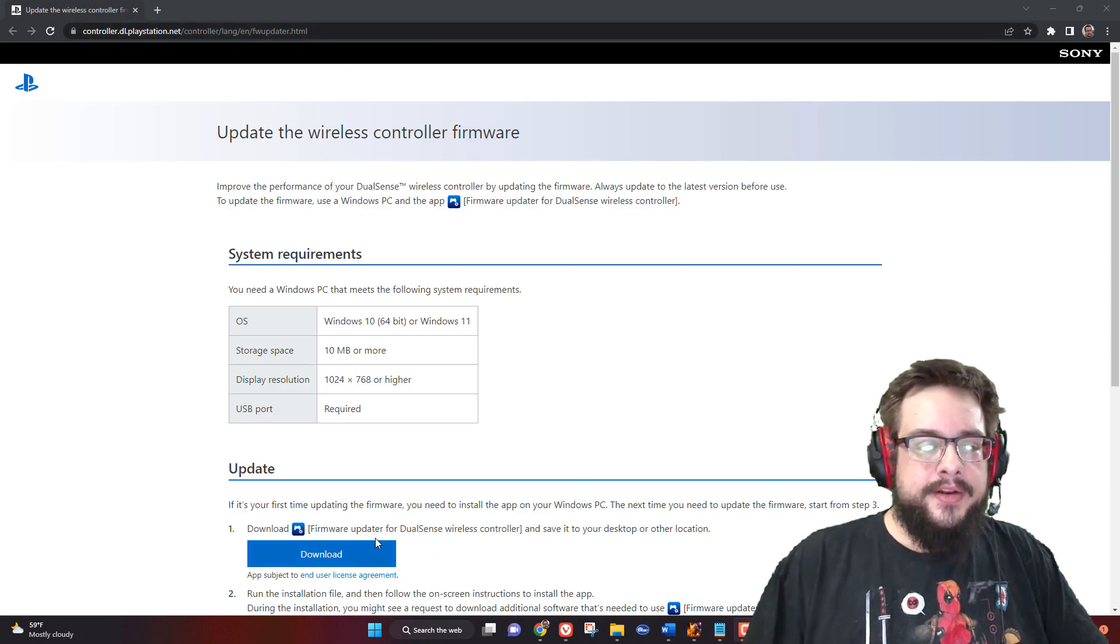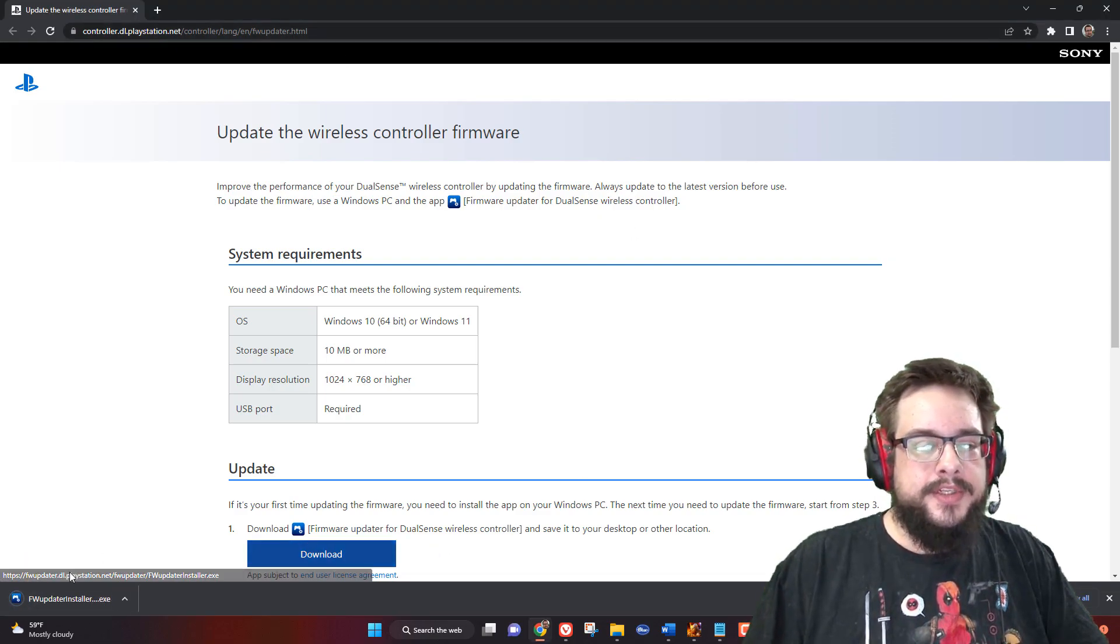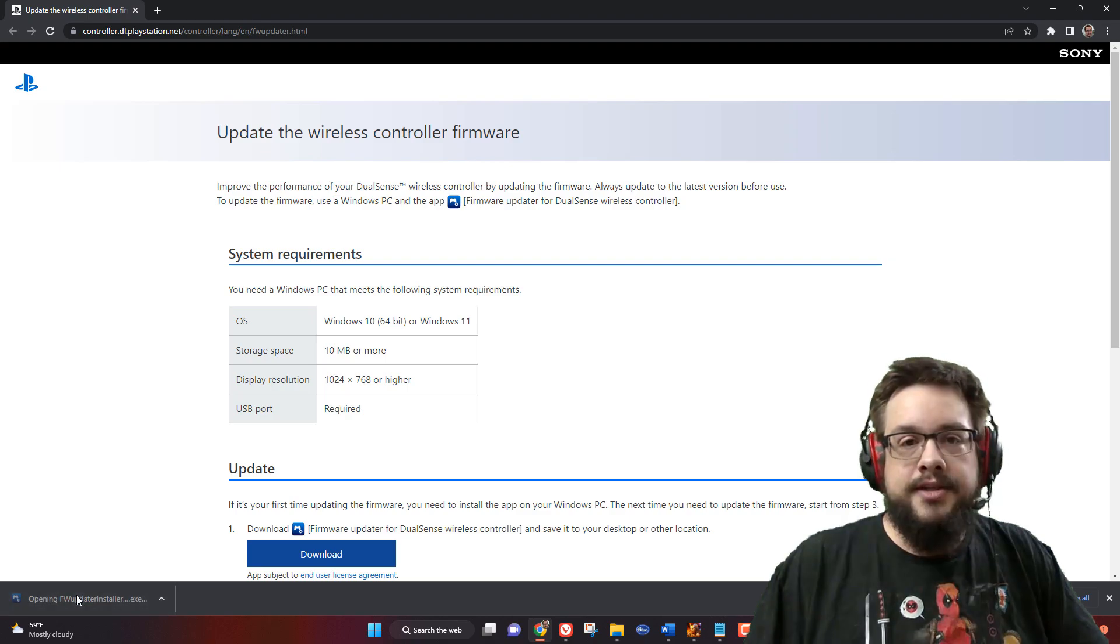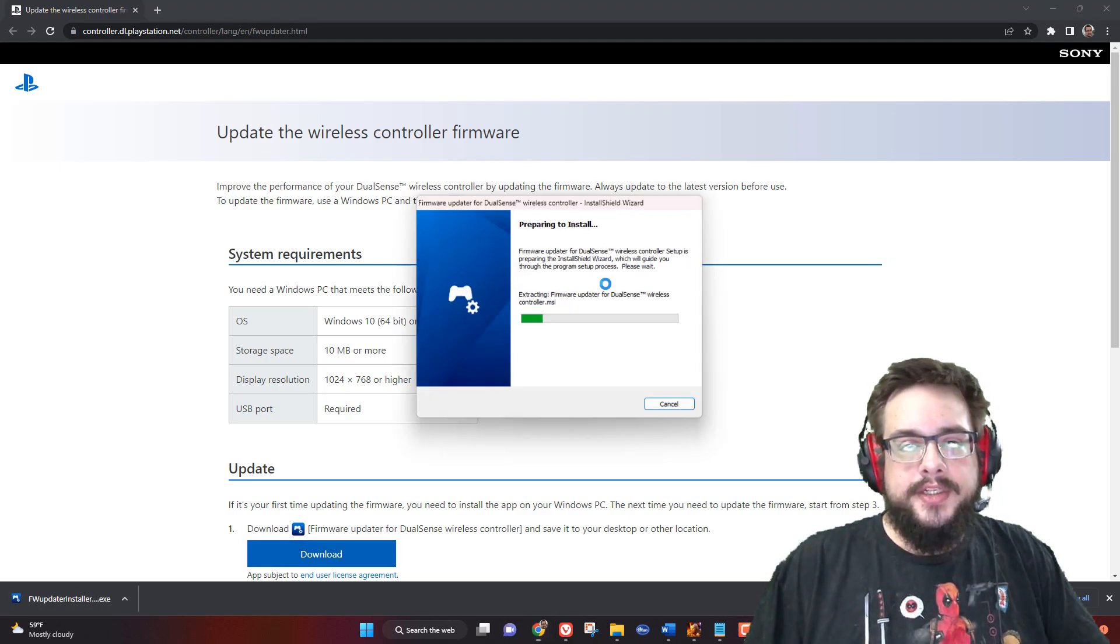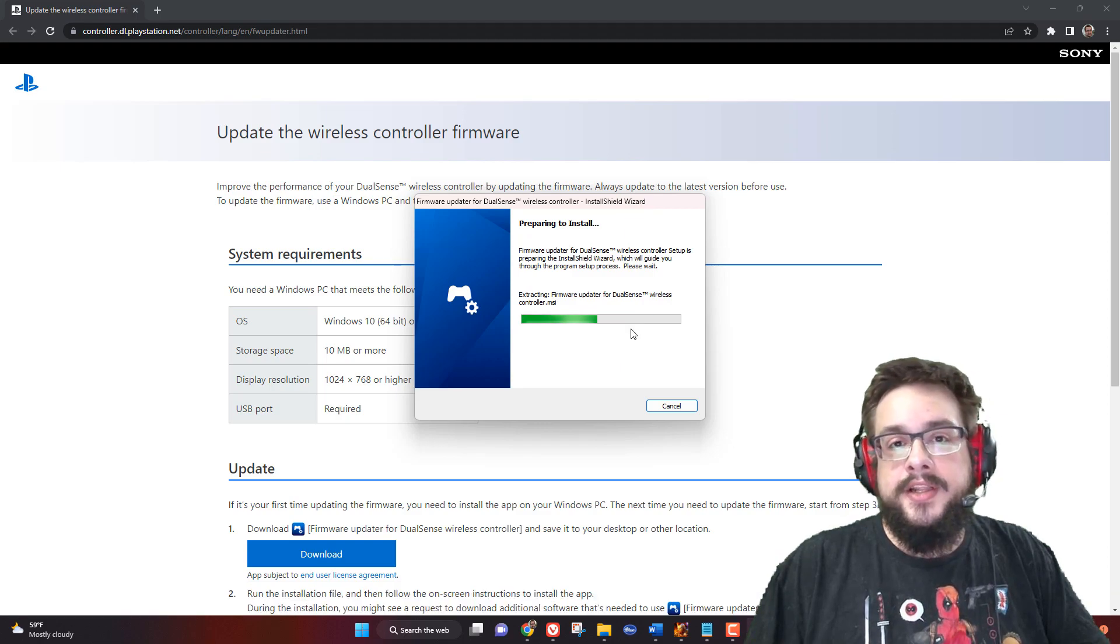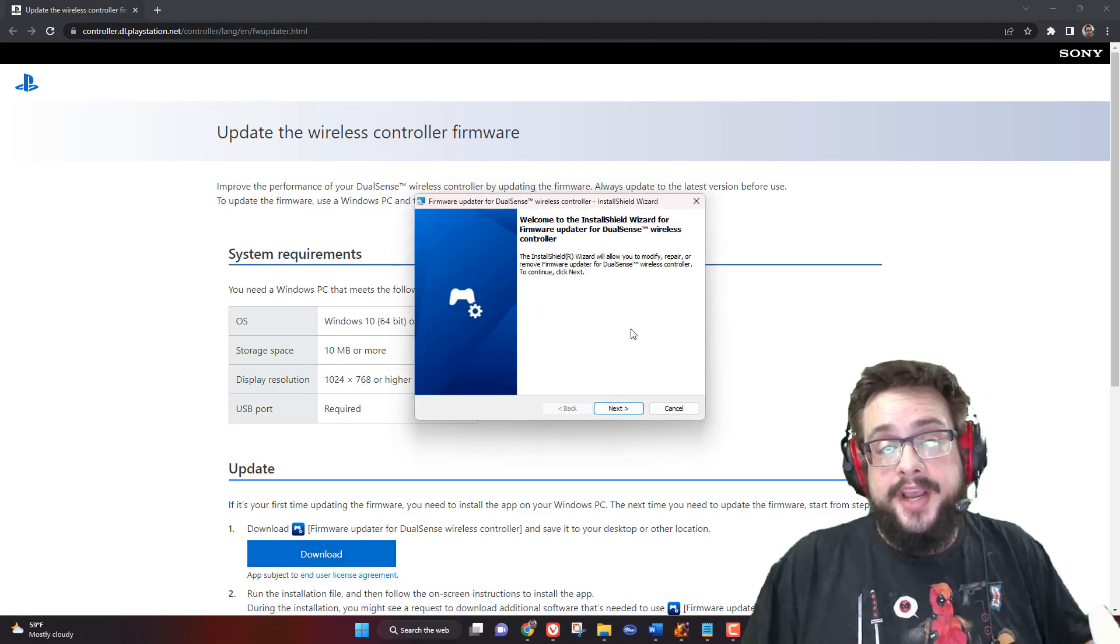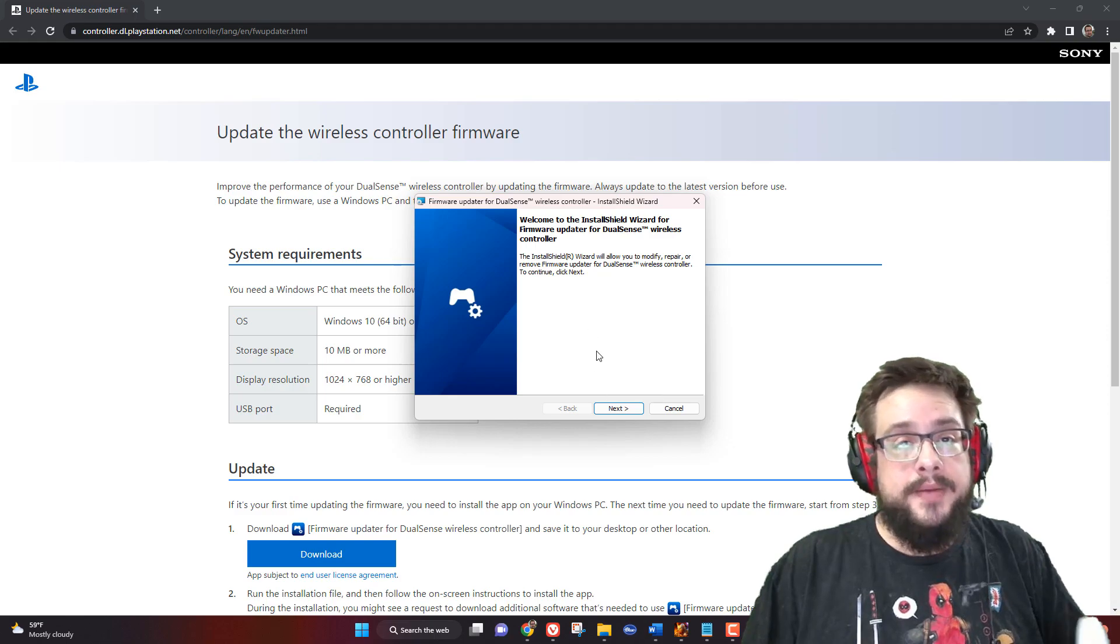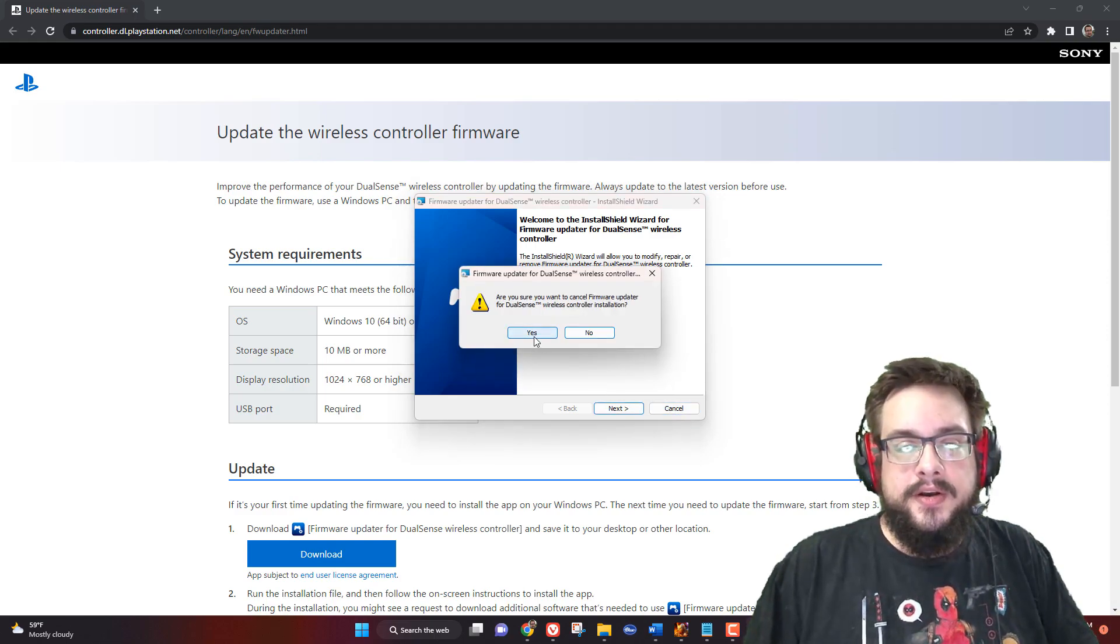Once you download this updater, you're going to run the installer and it is going to start installing the program itself. This isn't installing the firmware yet, just the program itself.